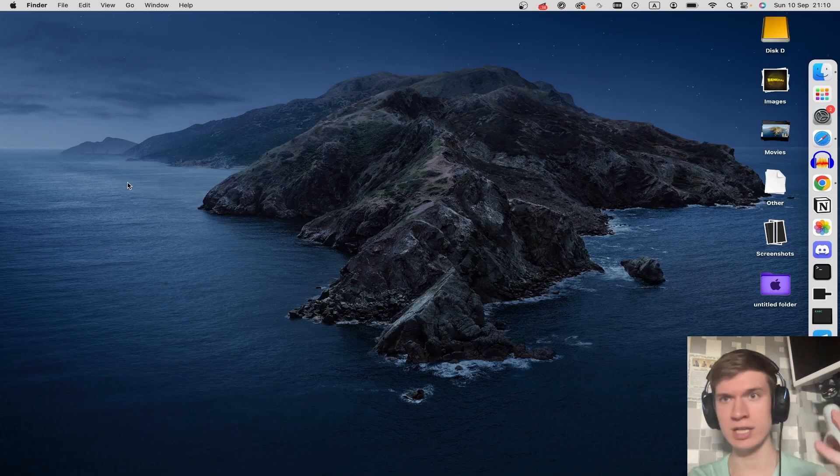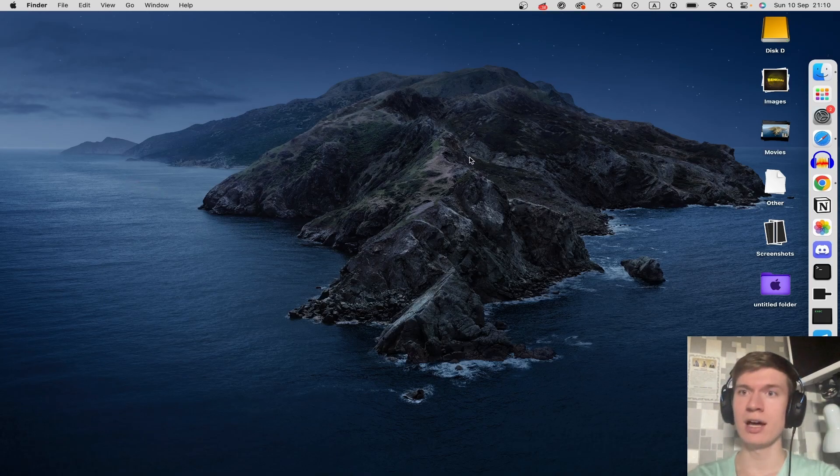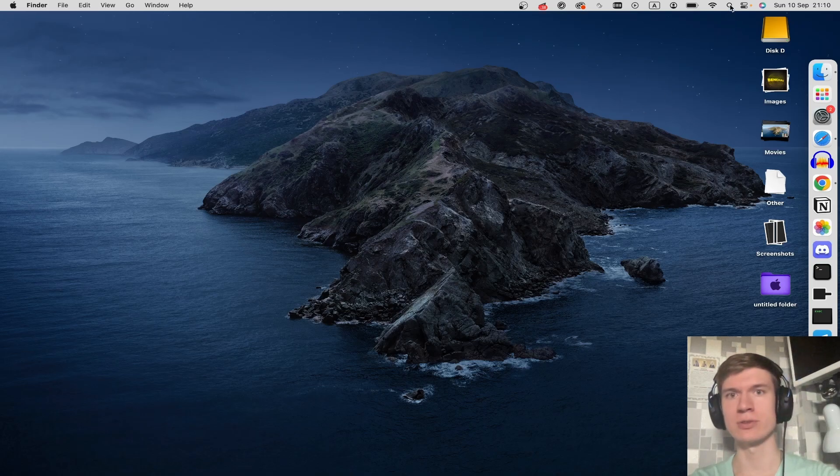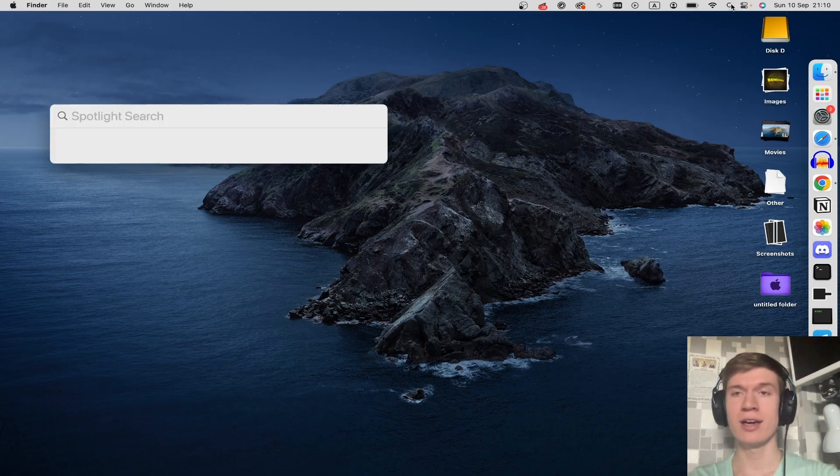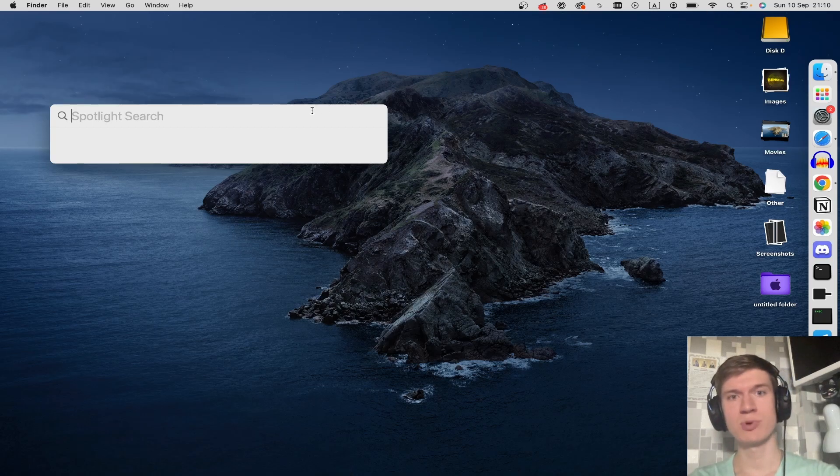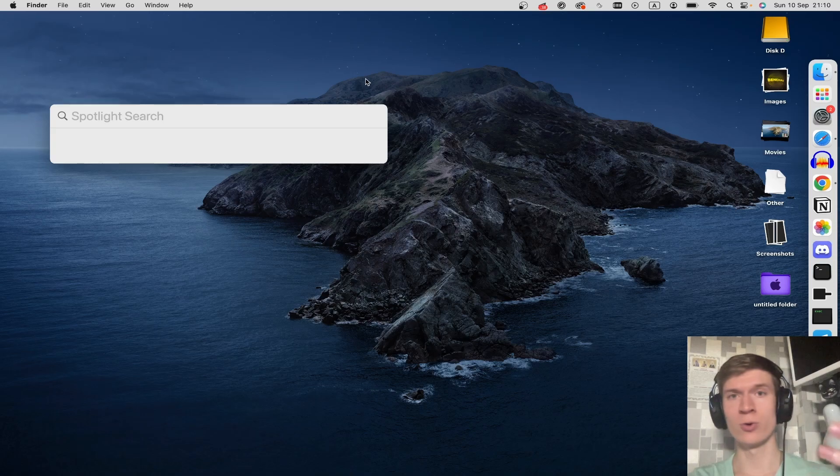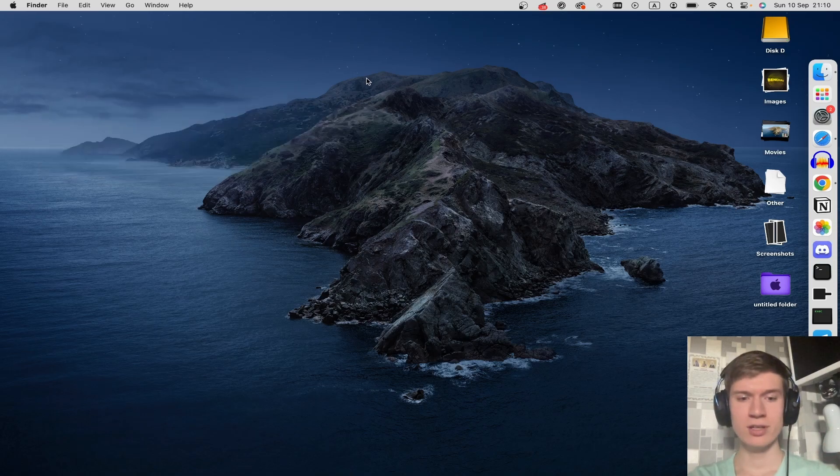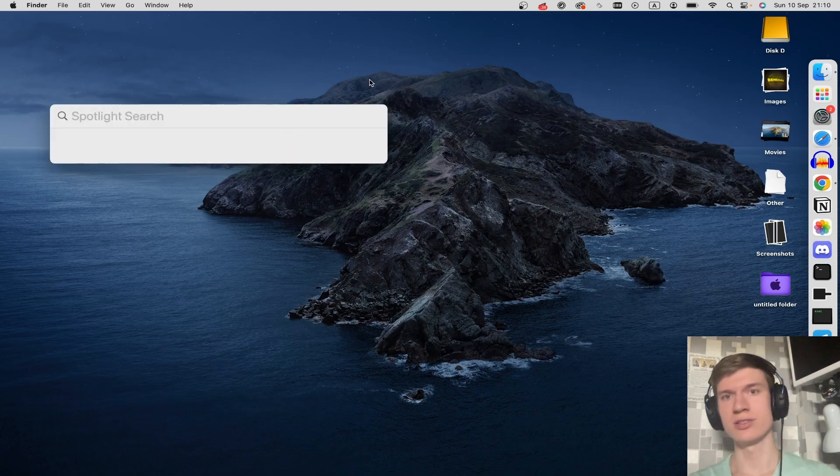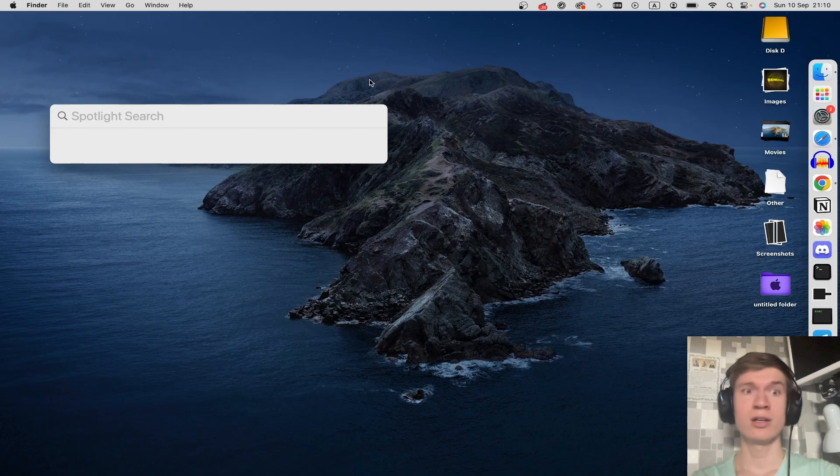For example, let's first position your cursor at the top right corner on this search icon and tap here. After this, Spotlight Search is activated. Or you can just click Command plus Space Bar and the search bar is also activated.